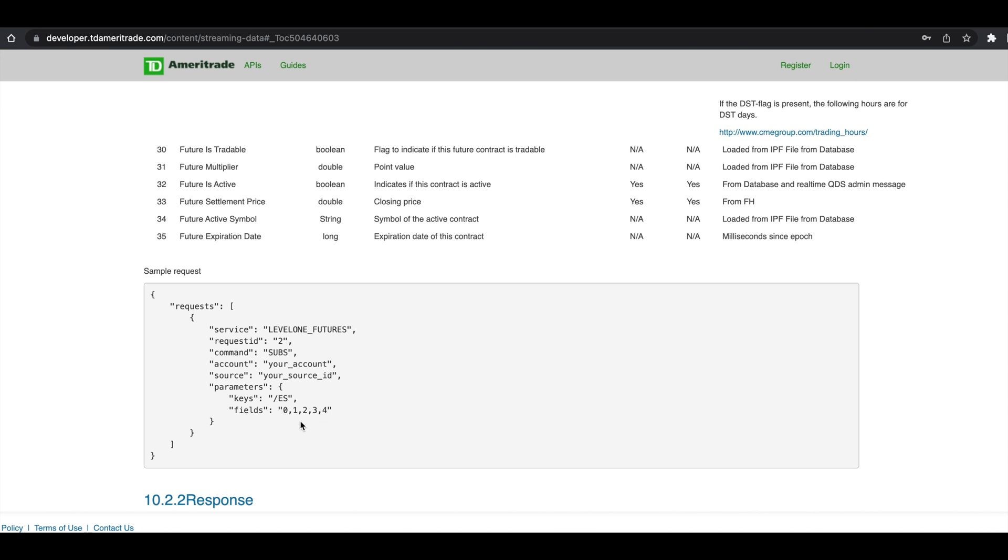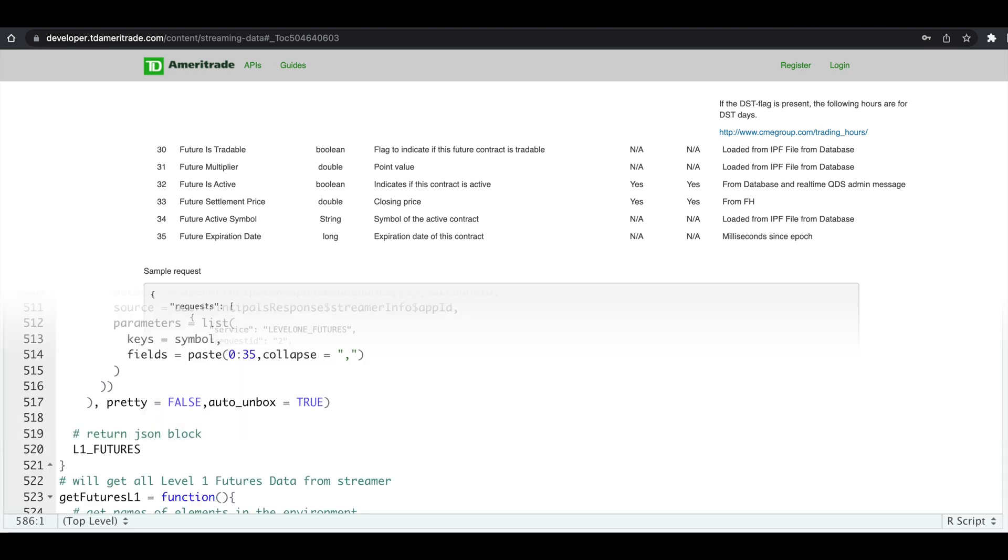Please watch the streaming intro in order for you to get your account and your source ID along with how to log in and log out, which are all in the function script where I have added this JSON block as well. So if we go to that script.